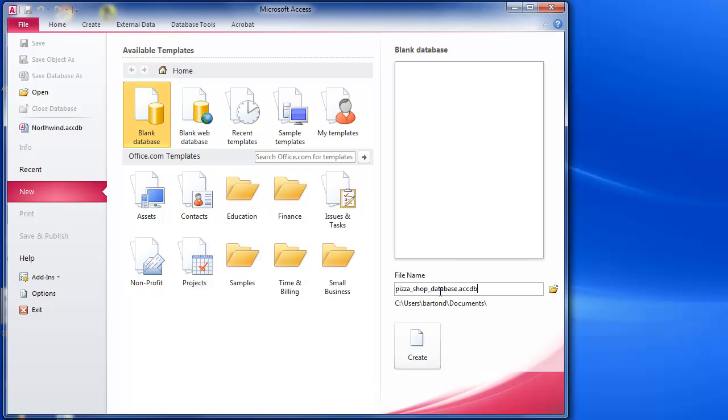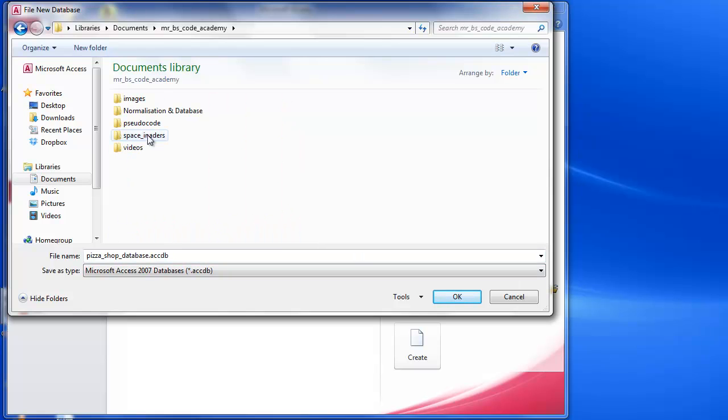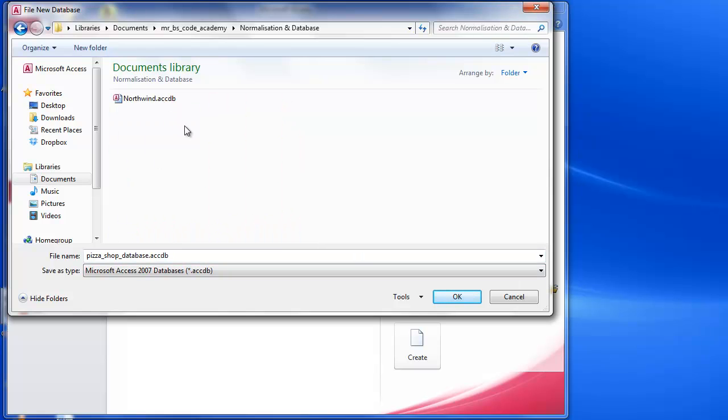So I've got that there and I also need to choose where I'm going to save it. In my case I've got a folder here, normalization and database, so I'm going to put that into there.